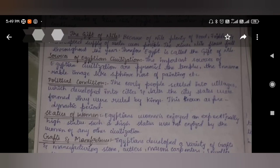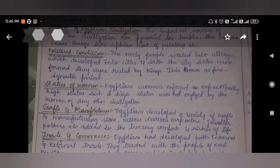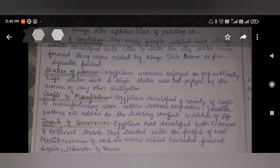Political condition: the early people settled into villages, which developed into cities, and later city-states were formed. They were ruled by kings — this is known as the pre-dynastic period. Women enjoyed an exceptionally high status in Egyptian civilization, such as was not enjoyed by women of any other civilization. The first empress we know of comes from Egypt itself.